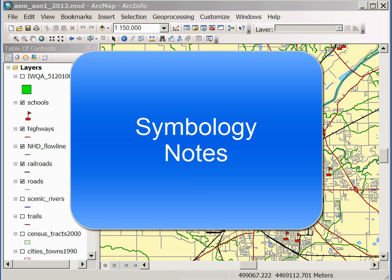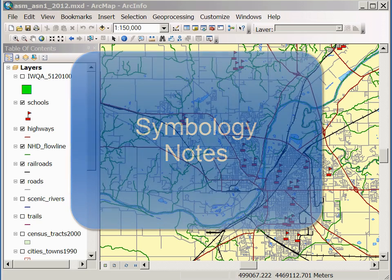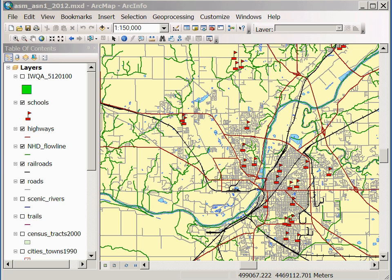Hello. In this video I want to present a few points about symbology, including ways of symbolizing highways with shield symbols.